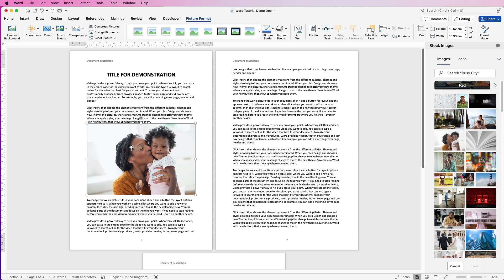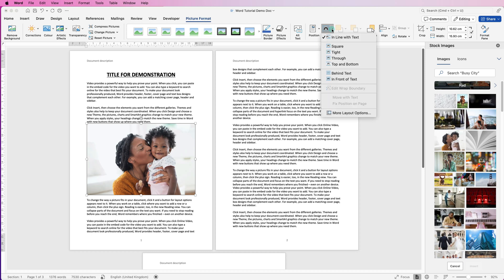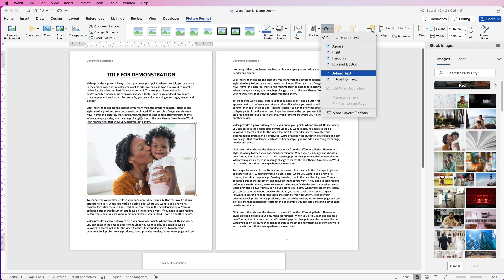But just select the image, make sure you're on picture format, go to wrap text, click on the drop down and once again you have a number of different options.